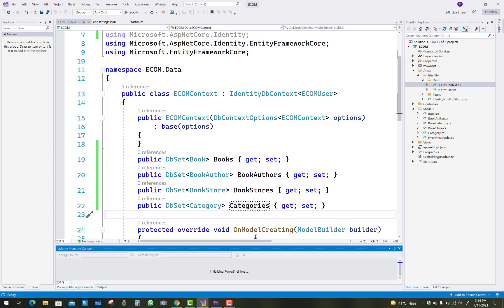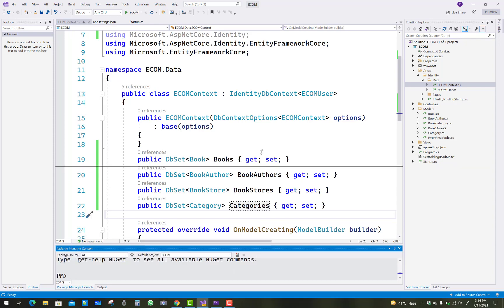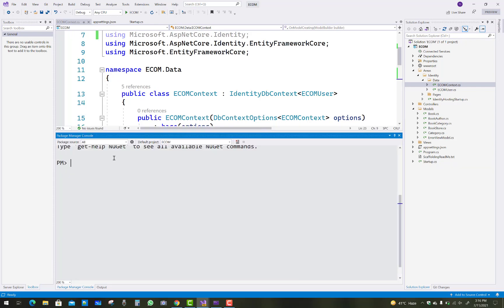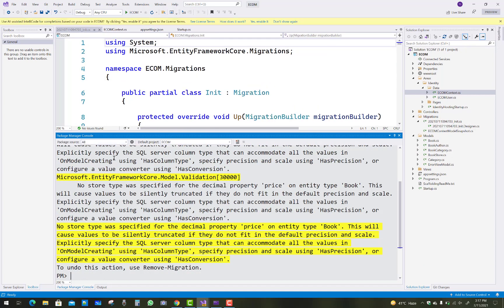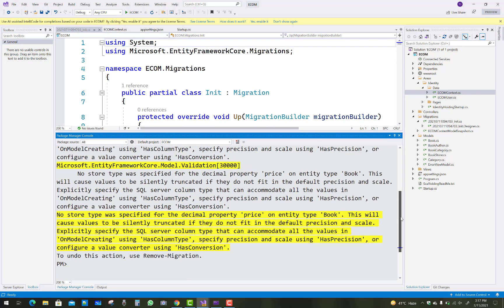Now use migrations. Run Add-Migration and name the migration 'Init' — that is the initialization migration. The initialization migration is successfully created after running the command.